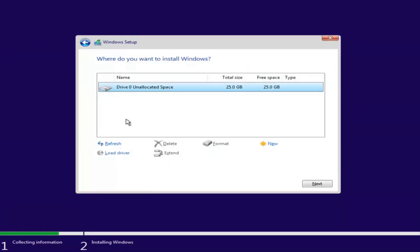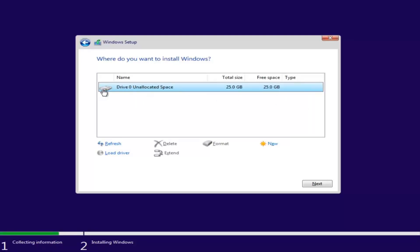Depending on how many partitions you have set up on your computer, there might be multiple drives listed here. You want to select the one that is most likely going to be the largest on the list — that will be your main hard drive. Some people have backup drives or partitions, so just identify yours — I only have one listed here, making it easy.